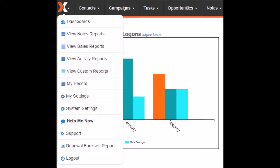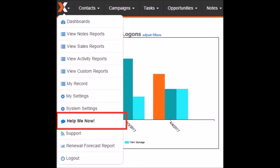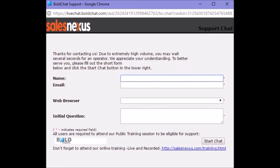Thanks for joining. The first thing I'd like to show you is where you can get live help from our support team. Simply navigate to the X icon and click Help Me Now. This will open a live chat session with one of our helpful customer support agents.